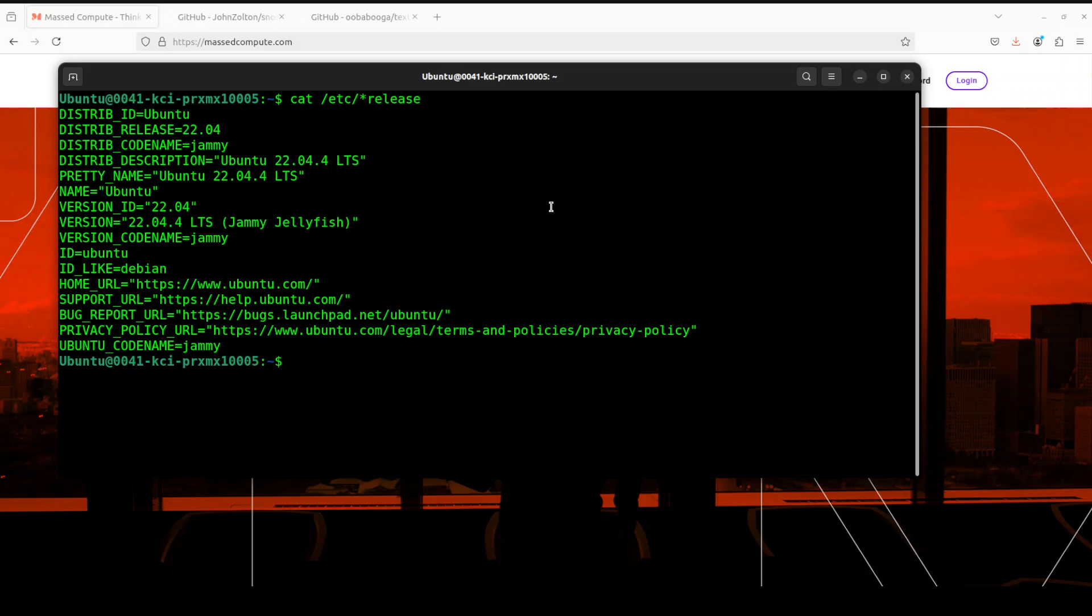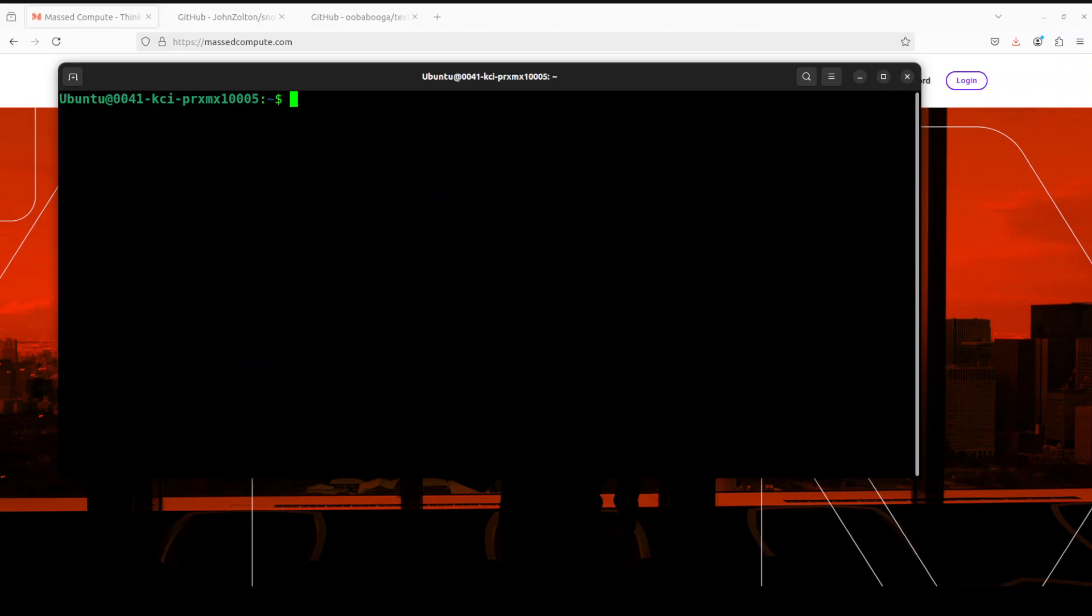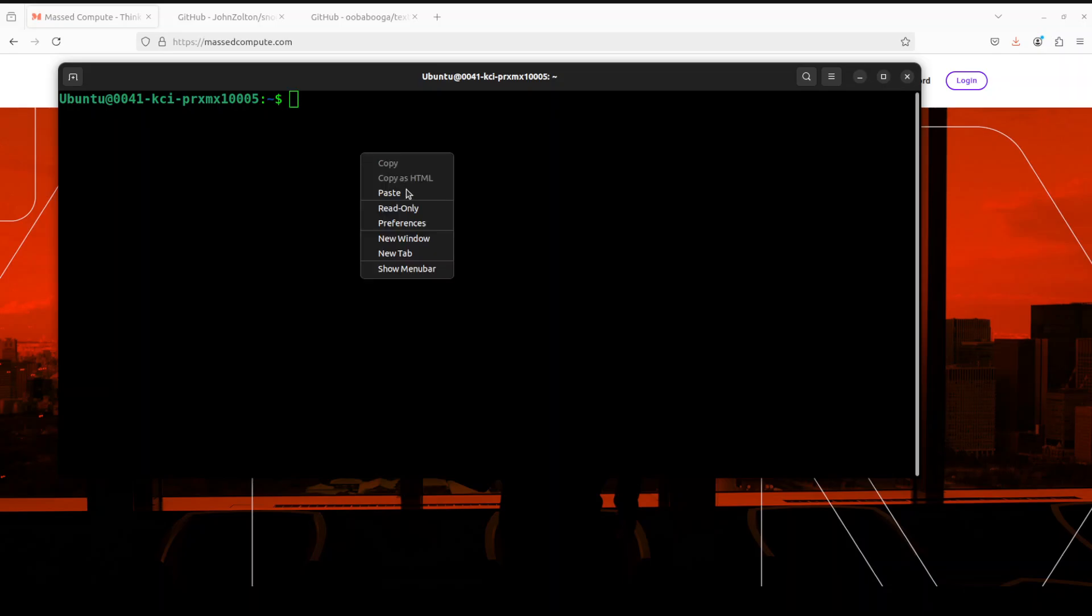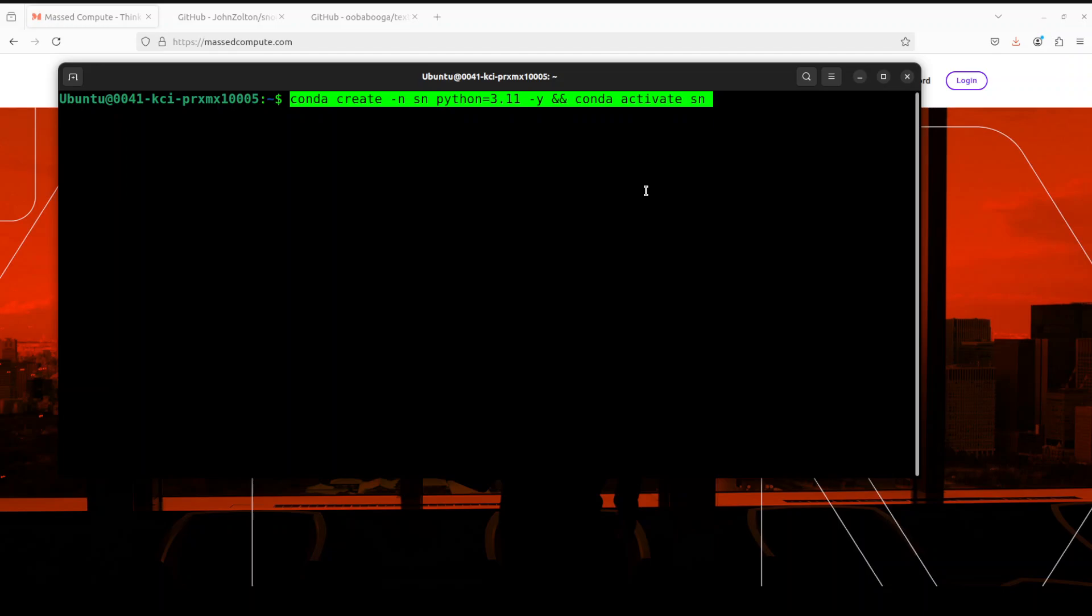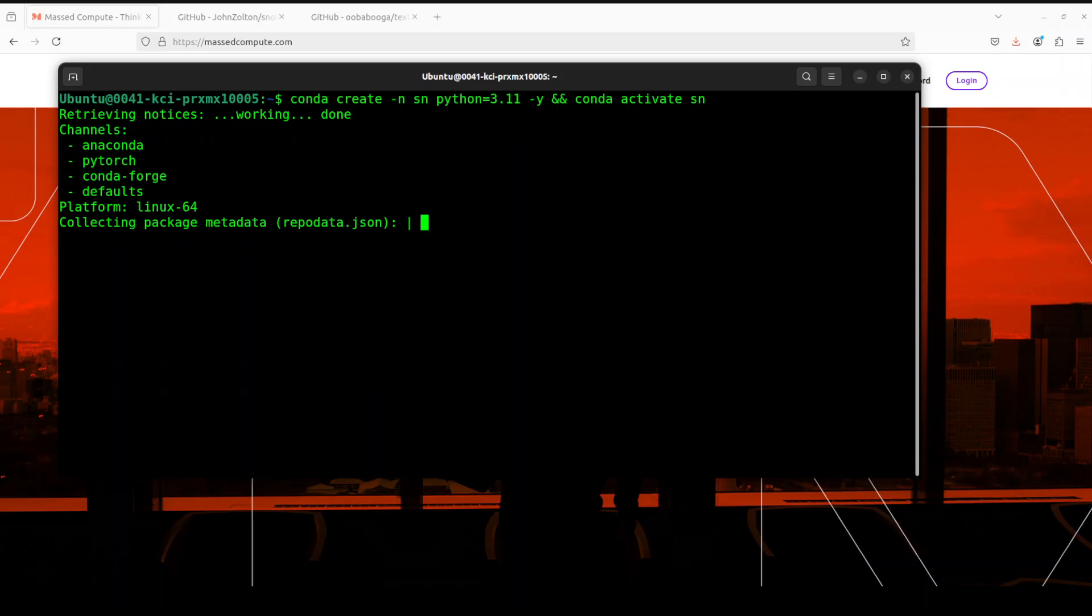This is my terminal where I'm running Ubuntu 22.04 and I have this GPU card NVIDIA RTX A6000 with 48 GB of VRAM, courtesy Mast Compute. Let me clear the screen. Next up, let's create a conda environment. You can even use a Python virtual environment if you like. I'm going with Python 3.11 and calling it SN. Let's wait for it to get created.